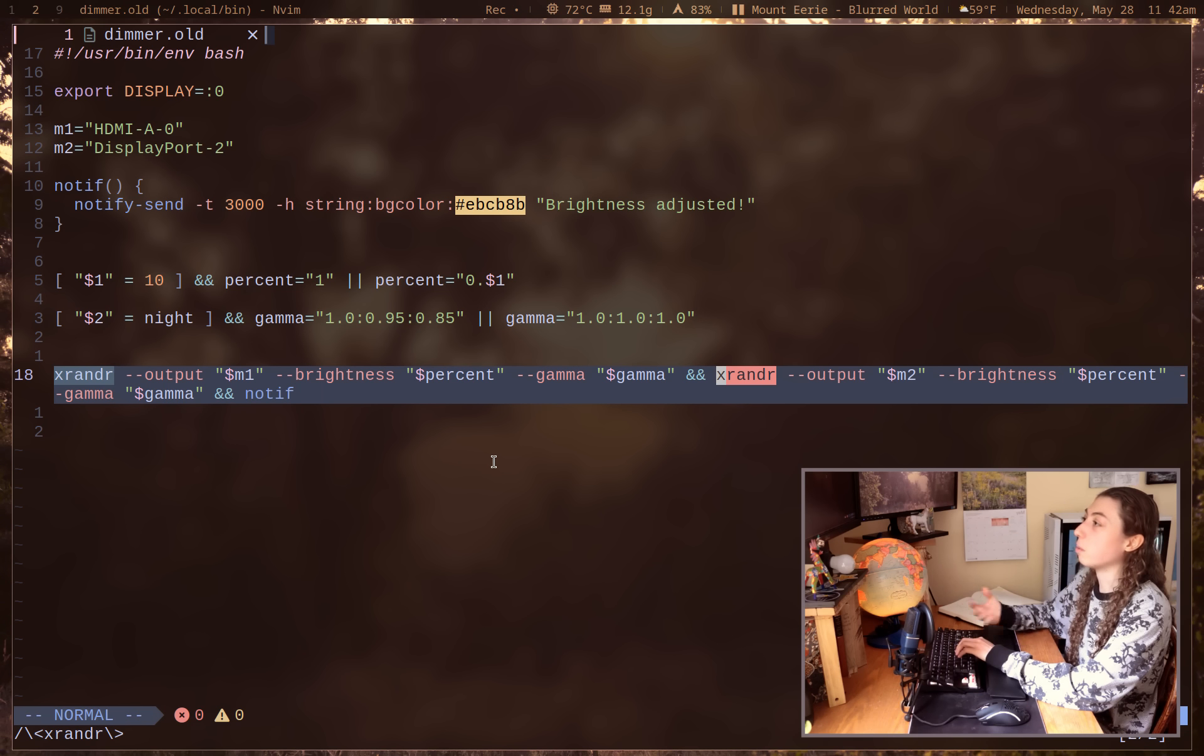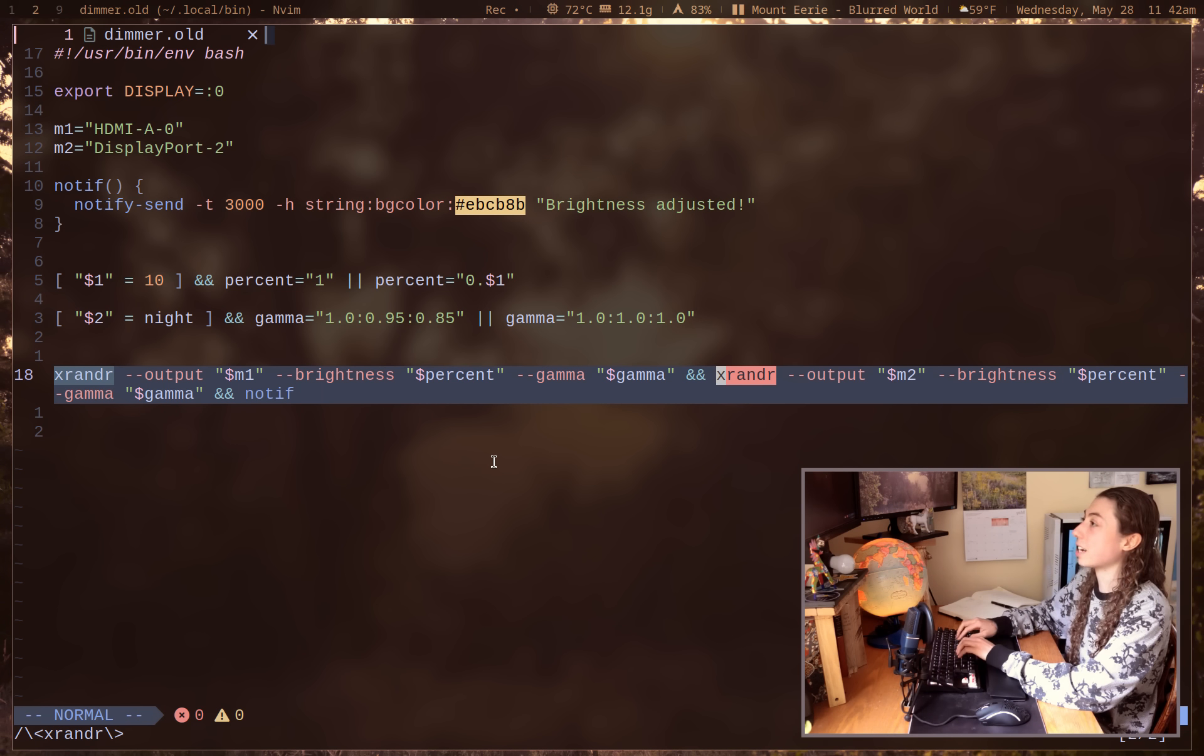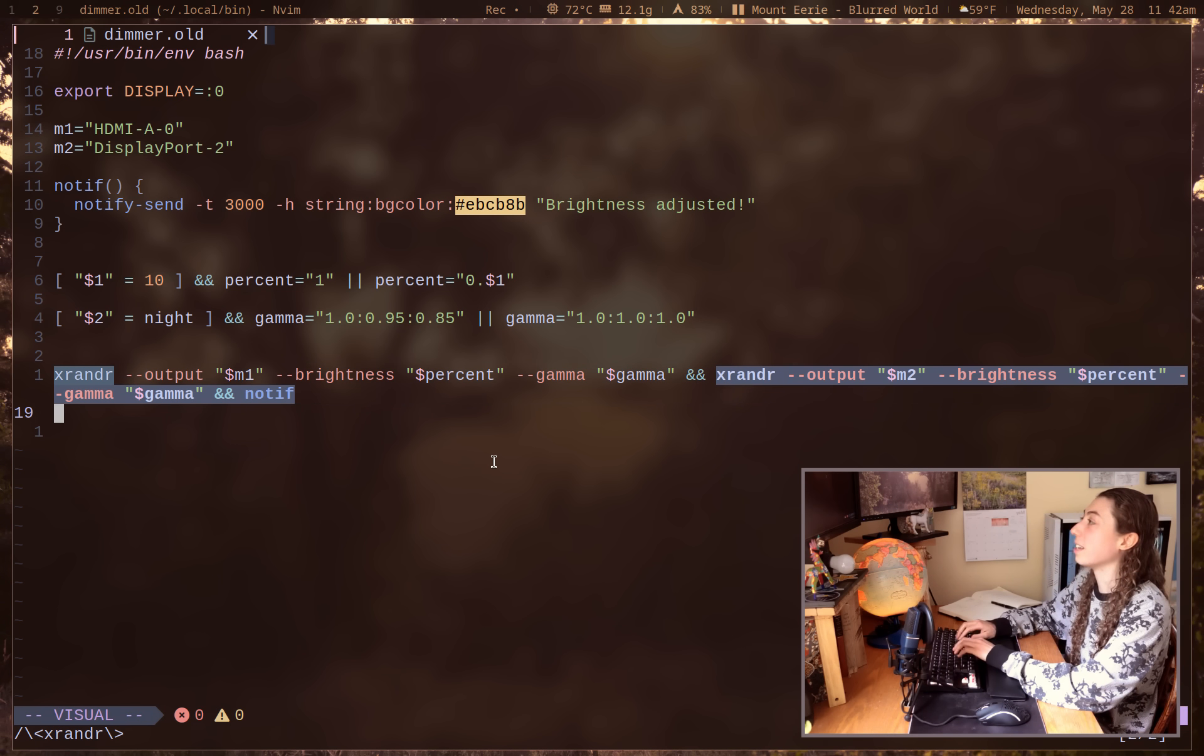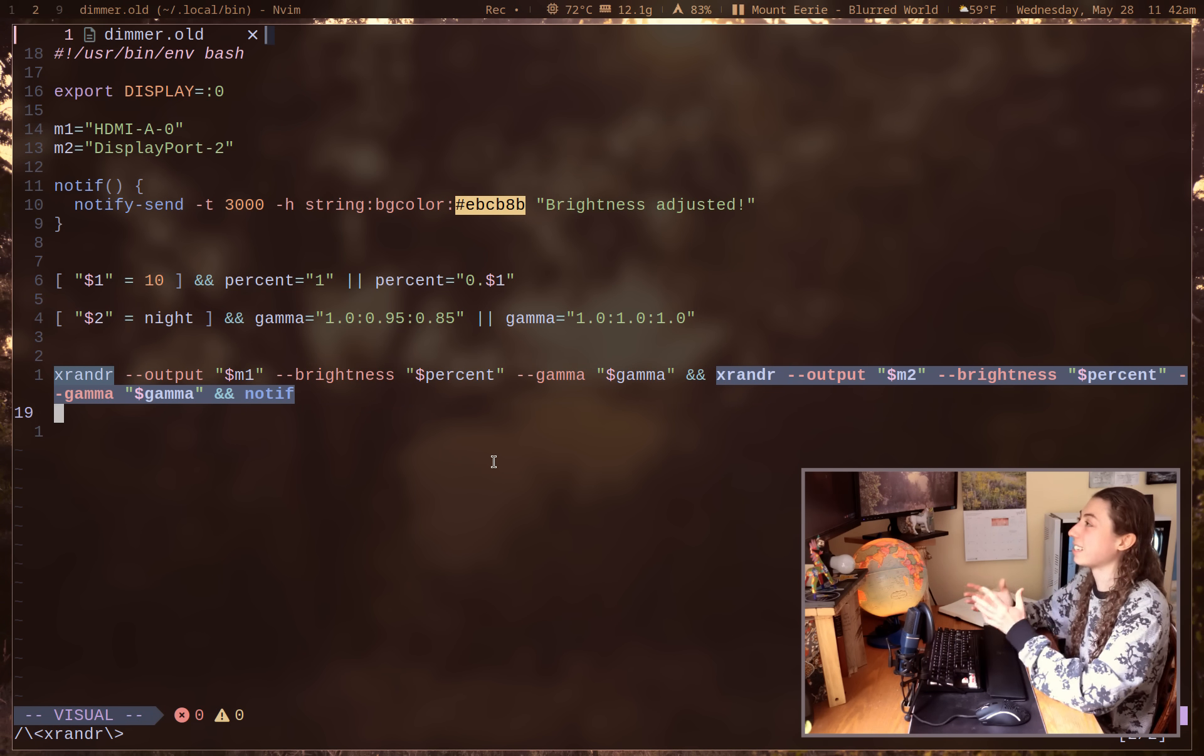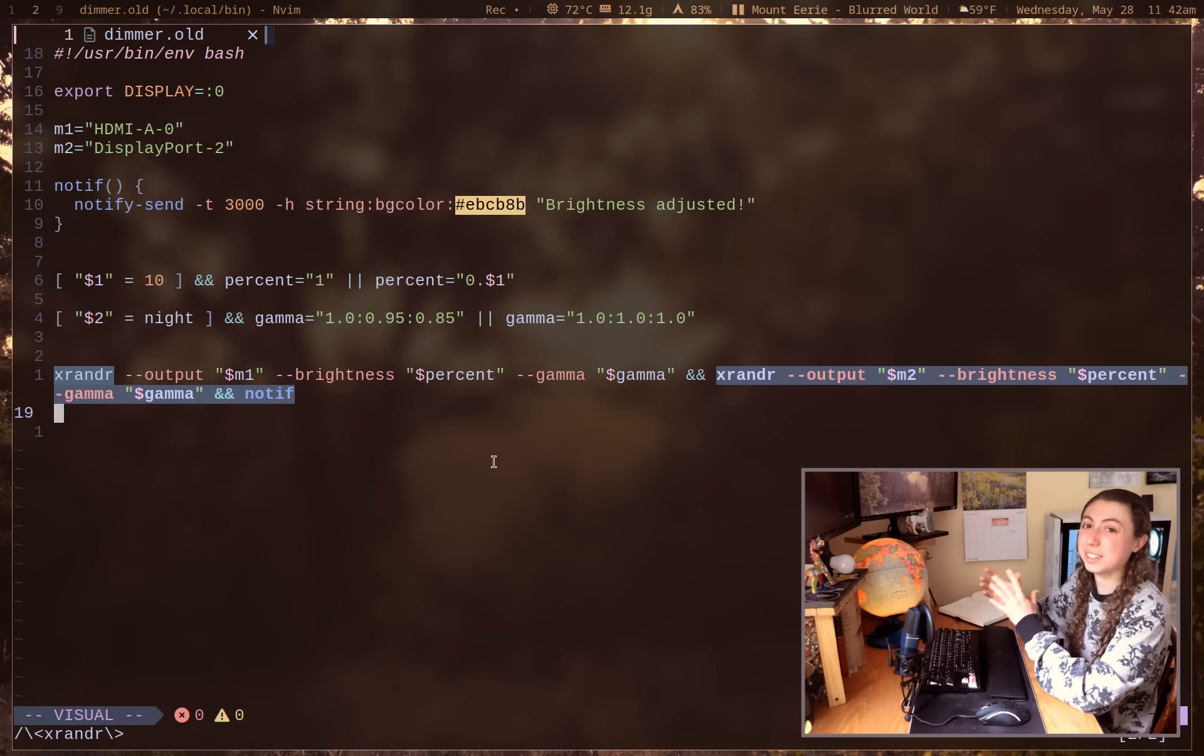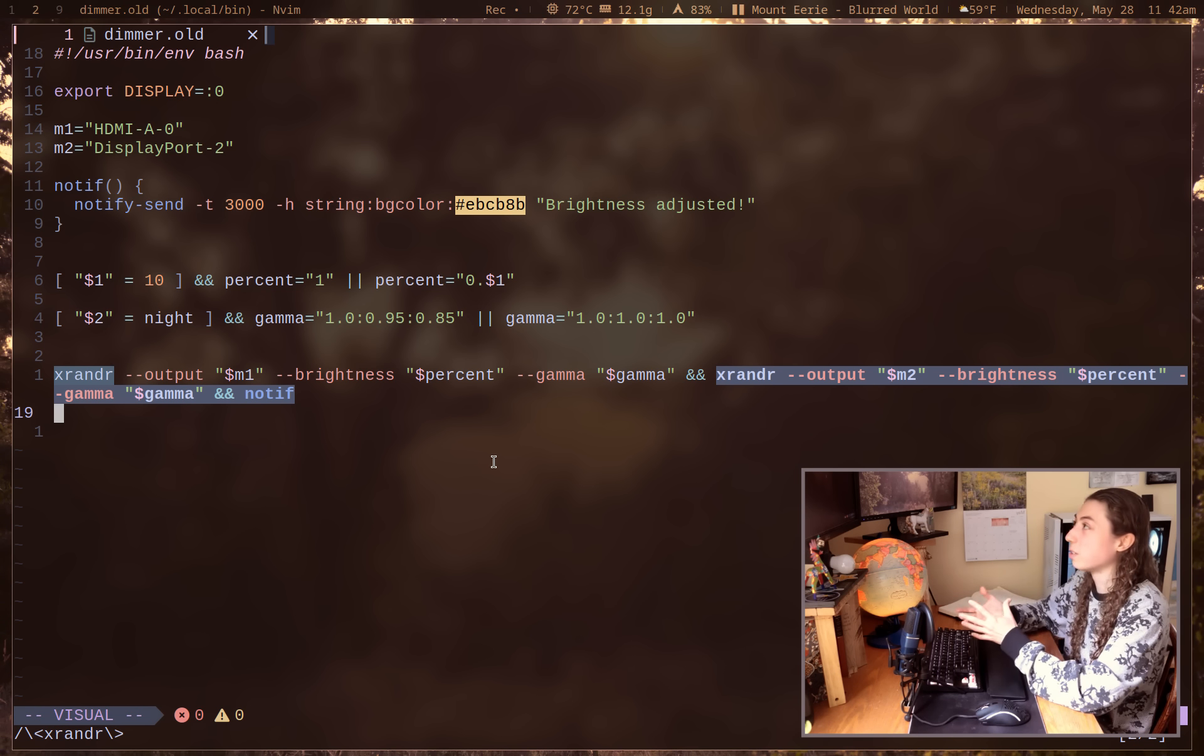Because not only do you have to go through and manually specify your monitor names, but say you have only one monitor, or say you have three monitors, you're going to have to modify these commands here. So this is actually just the worst way of doing this script possible.